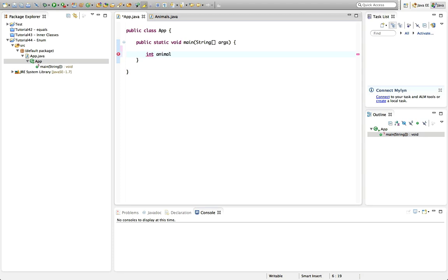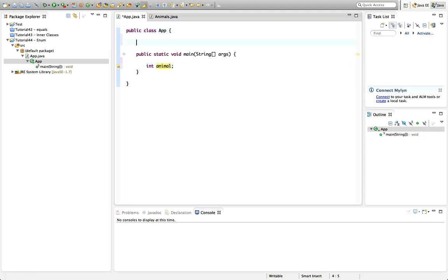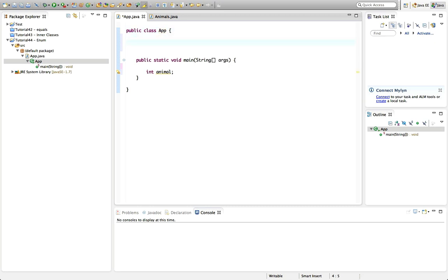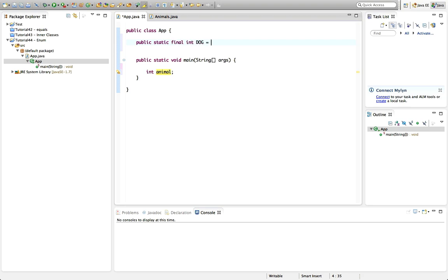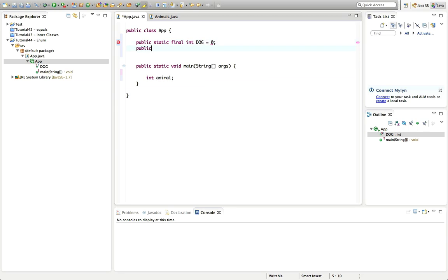I'll type 'int animal'. Now let's say this int animal can take on different values that represent different animals. What I could do is in my class here I could declare certain particular integer values that this variable could then take. So I could say 'public static final int dog equals 0' and 'public static final int cat equals 1' and so on.